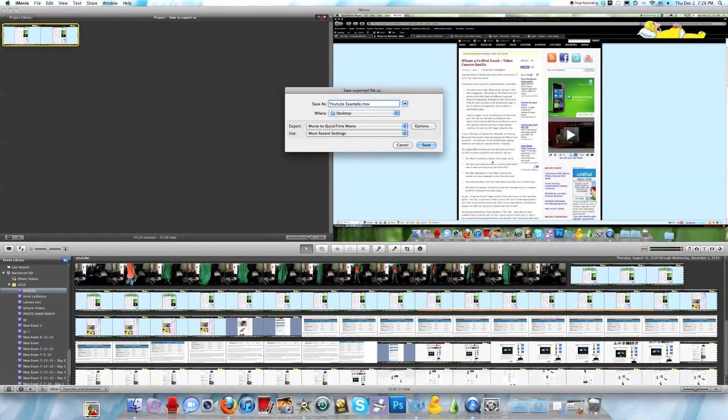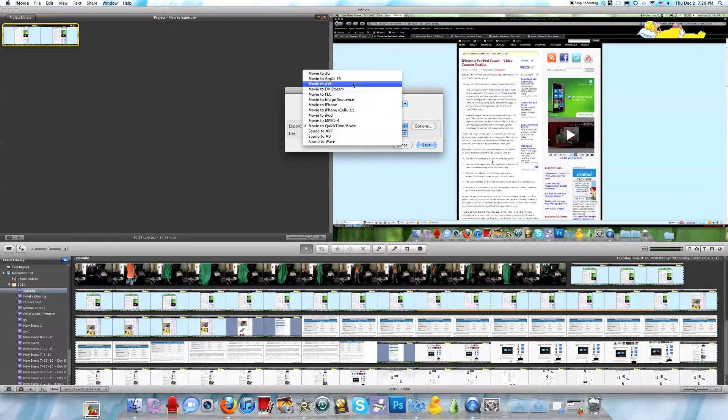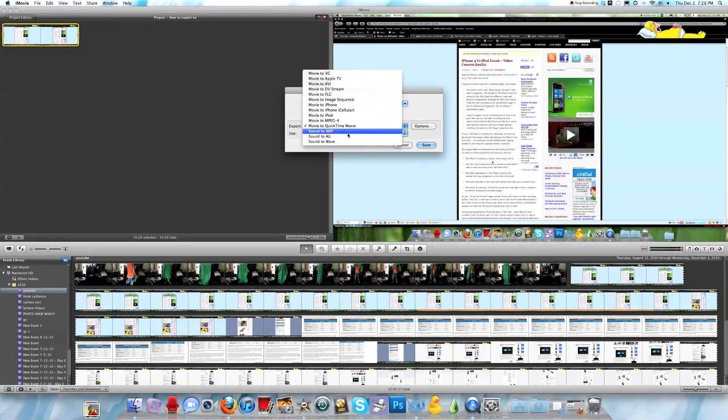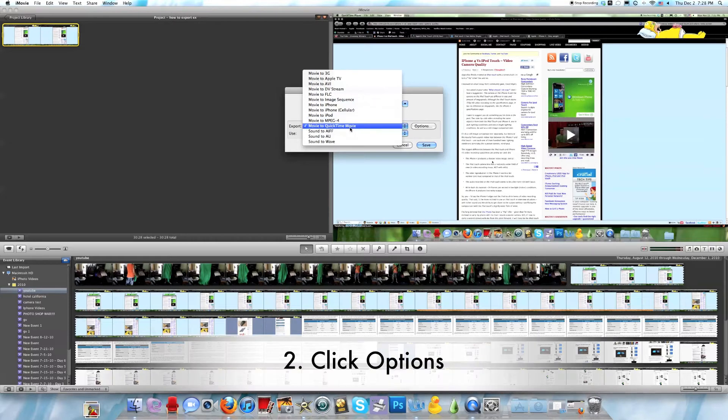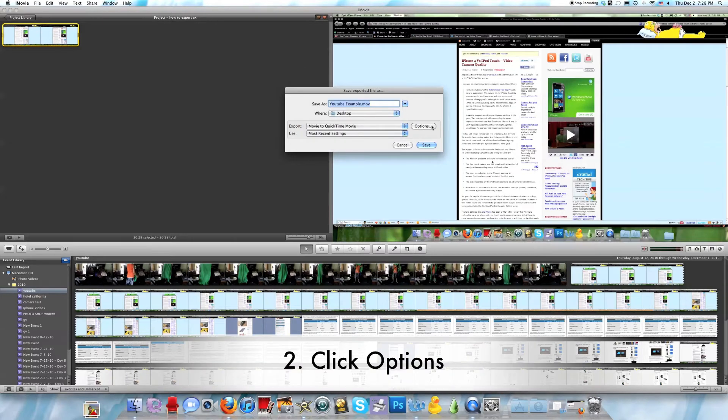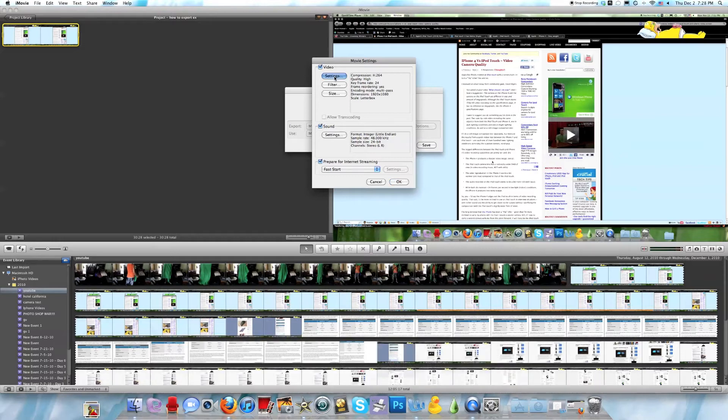I'll just put this as YouTube example and then save it where you want. Then you can go to export movie to QuickTime movie or 3G, Apple TV, AVI, DV, DVStream, iPhone, and so on. I recommend using QuickTime movie.